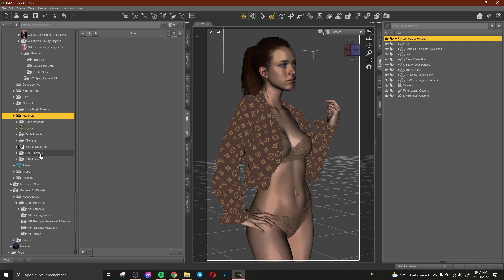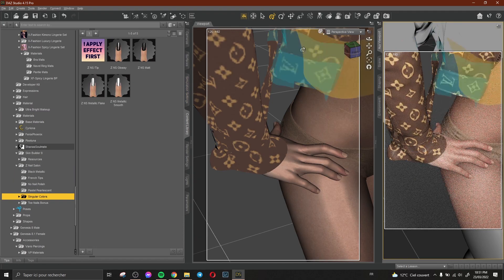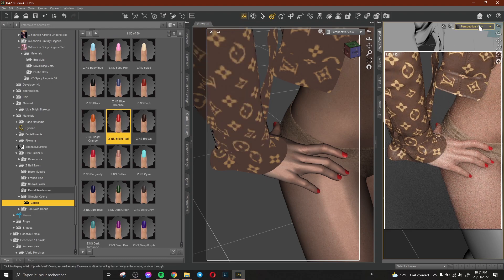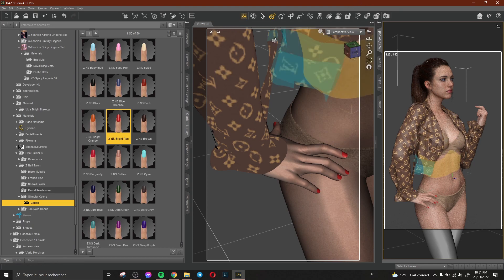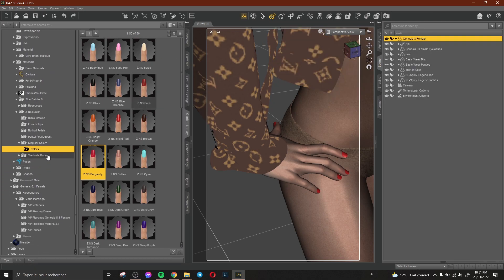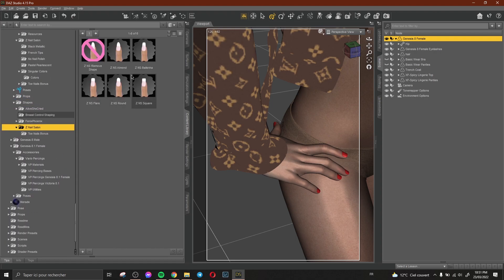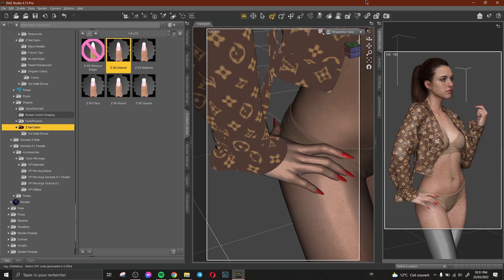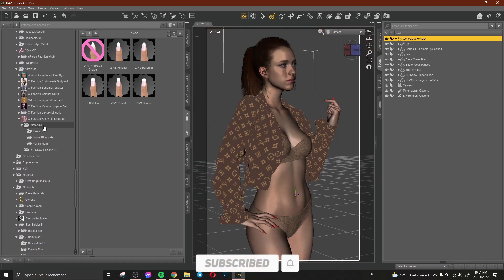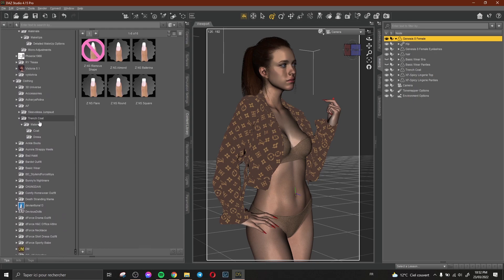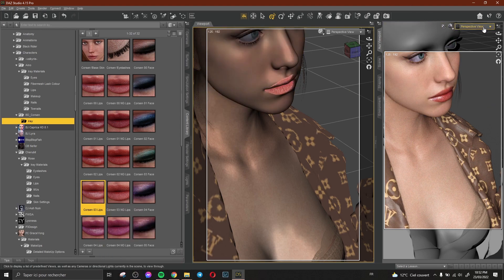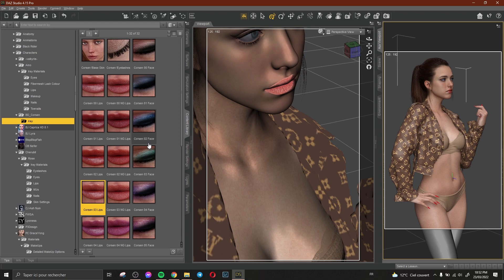I change the color of her nails — switching to perspective view and applying a red color. Red looks really good. I also change the shape of her nails to make them look more stylish. Finally, I change the color of her lips, and the result looks amazing.